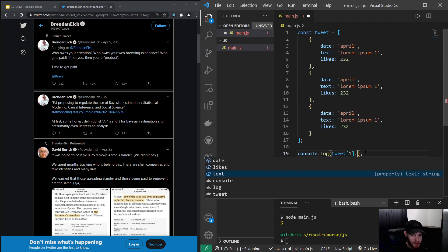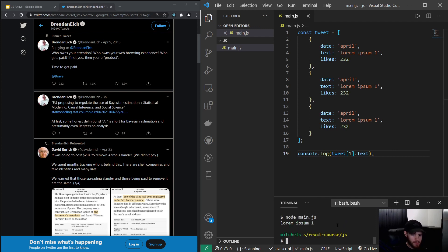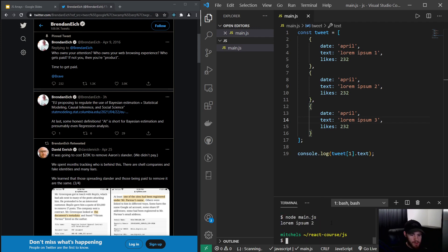And now we can access it because we are now inside of that property. So I could say I want to have the text. You see my code editor also already is seeing it. And then I could log this, and now we'll get lorem ipsum 1. But of course we should change this so it makes it a little bit more clear that we are actually getting the text value of the second object.